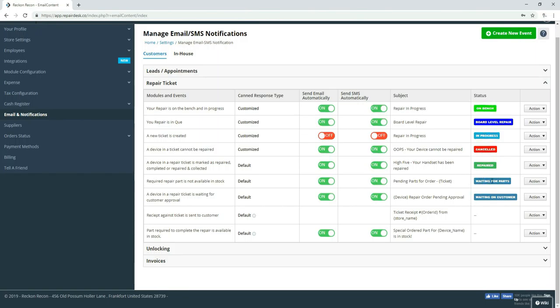Waiting on parts, we went over before on special orders. We used that one as well. Waiting on customer. Canceled is another one that we used.